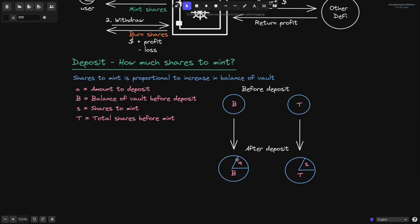When we deposit, this circle becomes bigger because to the previous B we added some A. Likewise for total shares — before, the circle is this big; after we deposit, we have to mint some shares, so the circle gets bigger by the amount of shares we'll mint. If the balance circle increases by 10%, then the total shares circle should also increase by 10%.